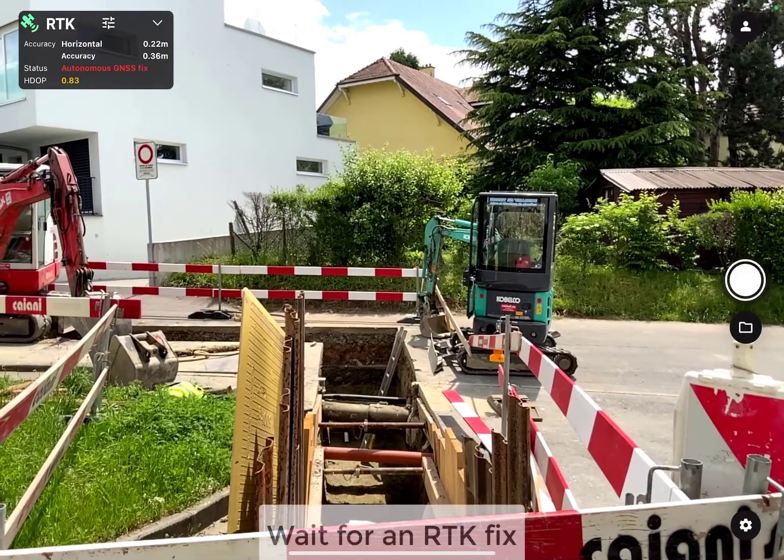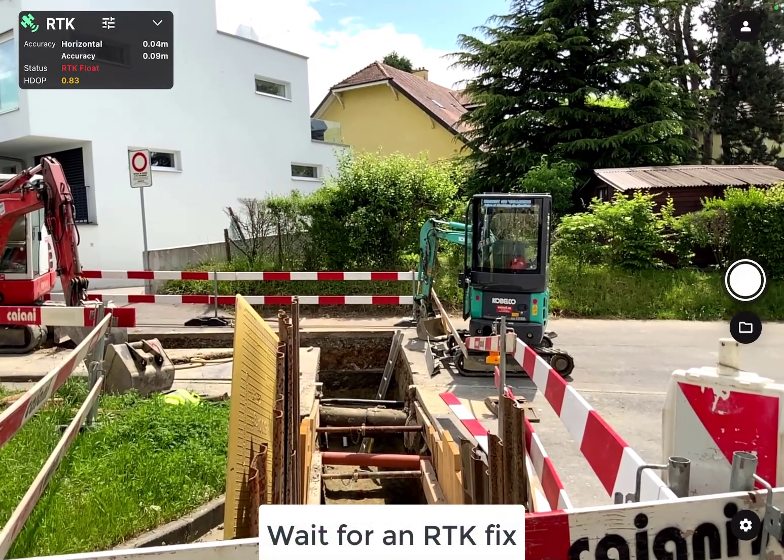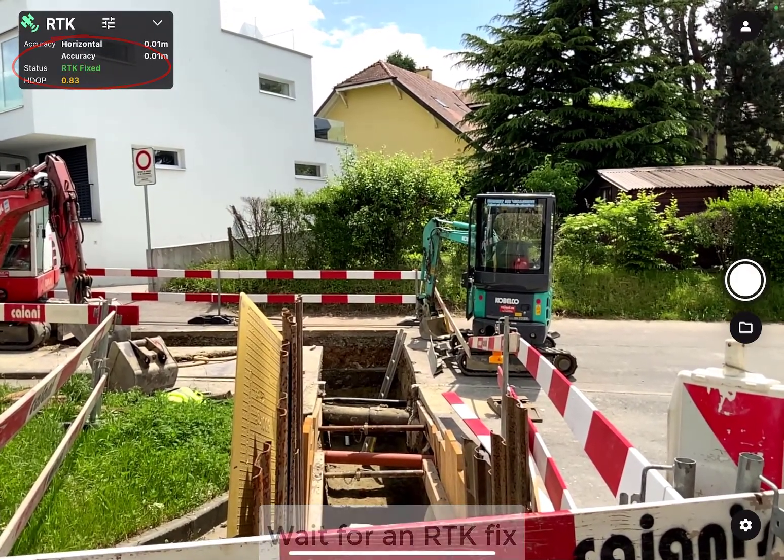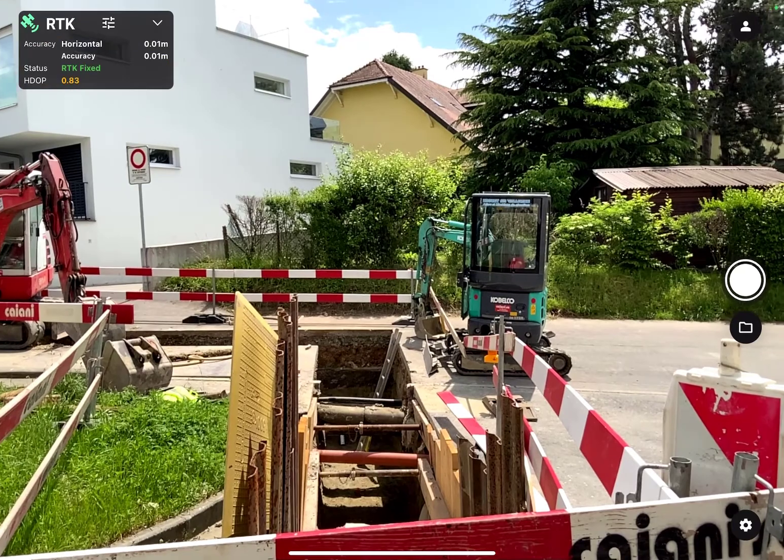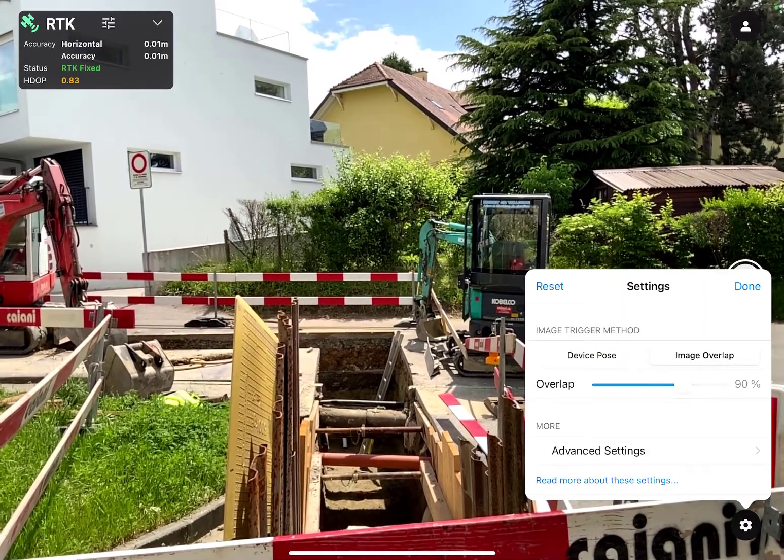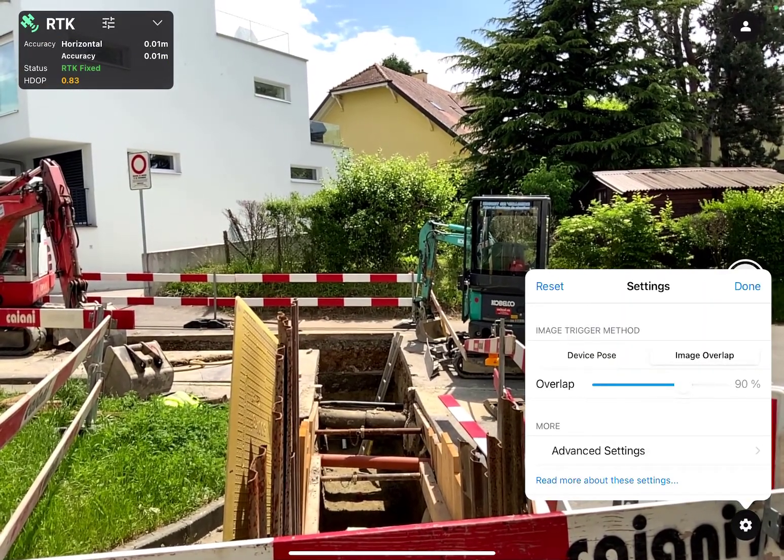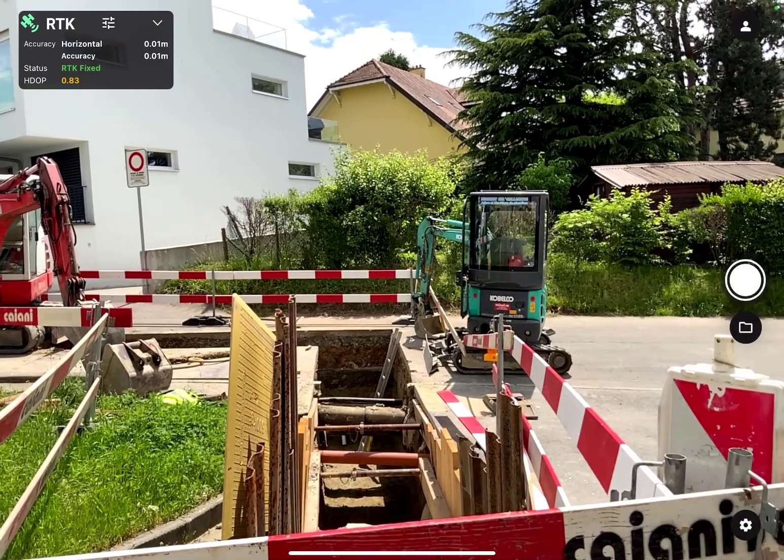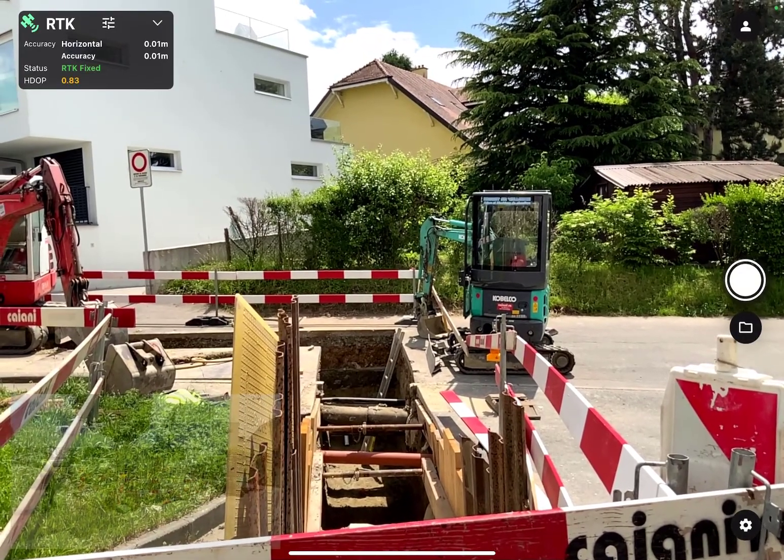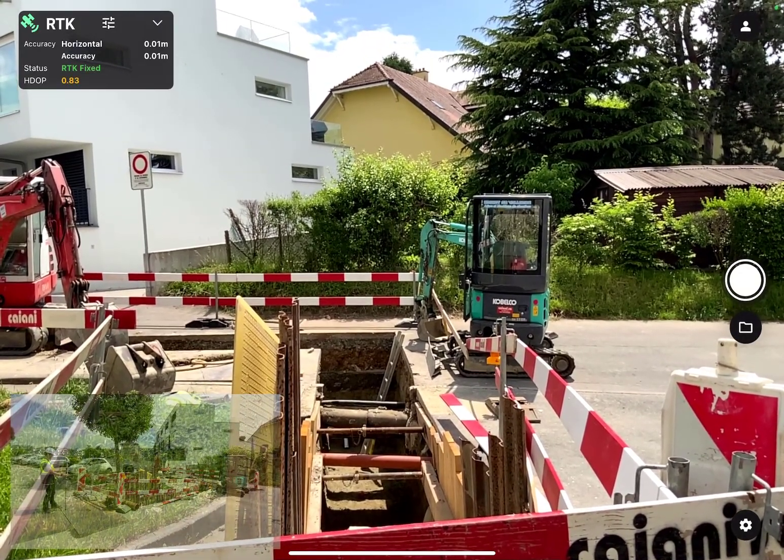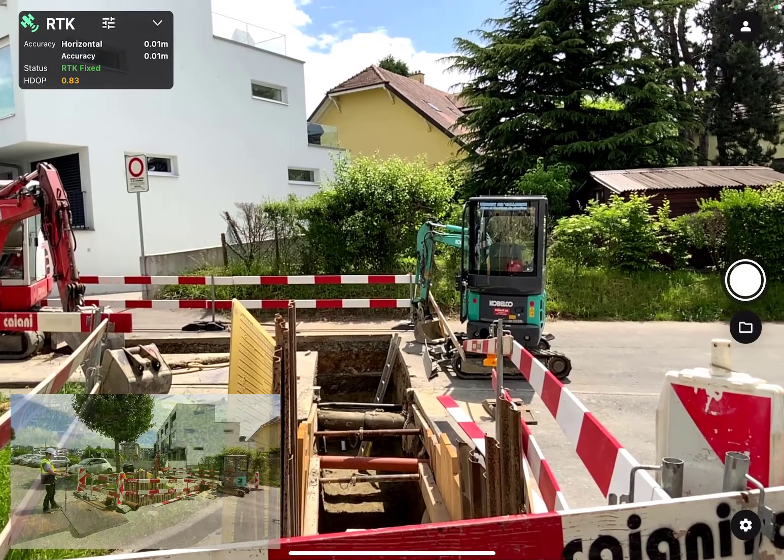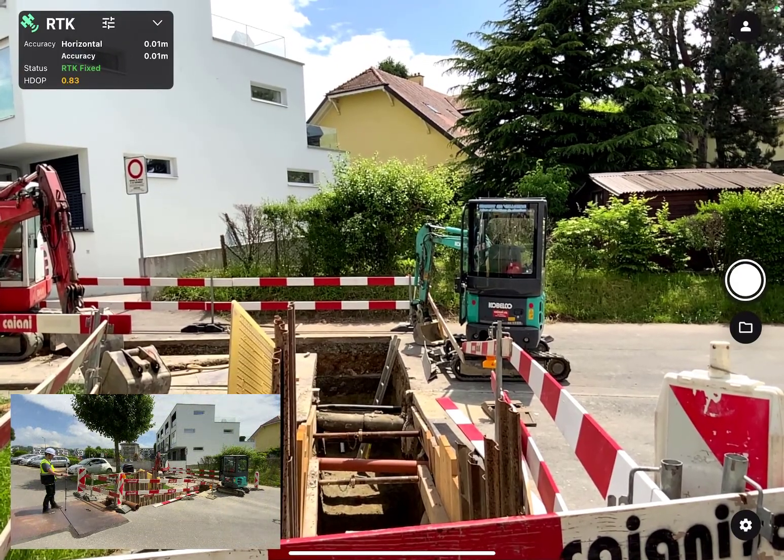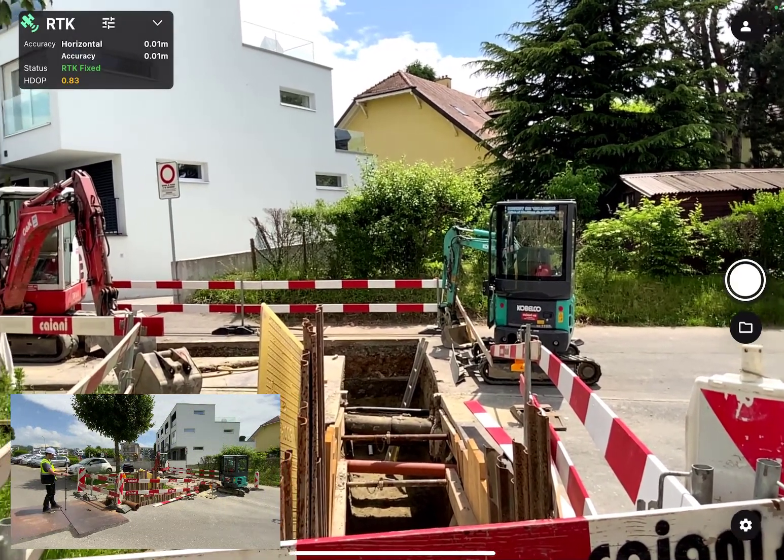After Pix4D Catch indicates that you have an RTK fix, you can choose the appropriate settings. More information about Pix4D Catch settings is available in Pix4D's support documentation. For this project, we will use the default settings. Before we begin, let's get a sense of the area we are going to look at today.